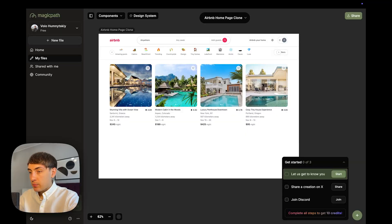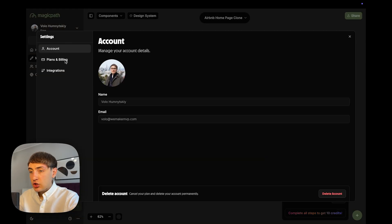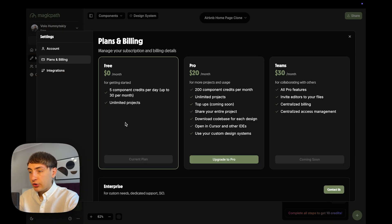Here is what Magic Path generated. Honestly, I really like the output and it looks almost identical to Airbnb. I'm just a little confused about the spacing in the search box. However, unlike Banani, Magic Path also limits you in the number of components that you can generate per month.